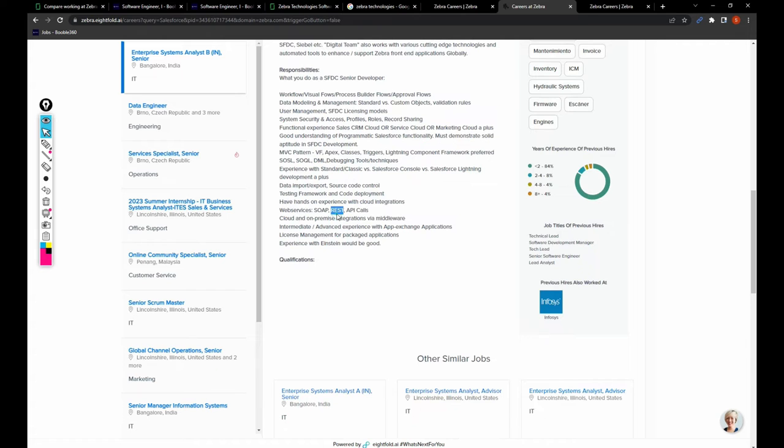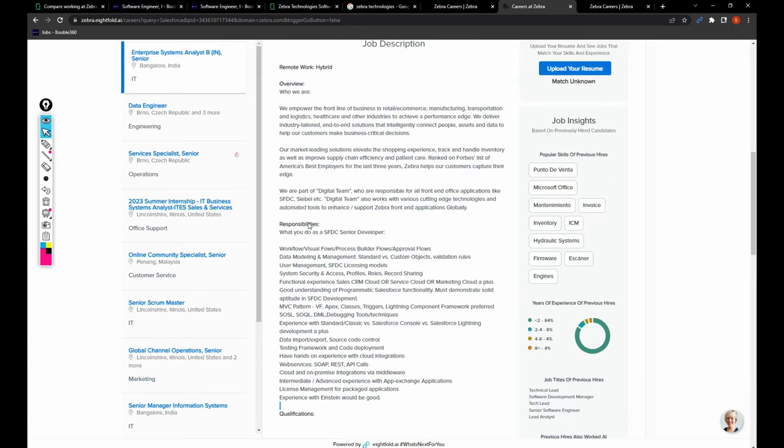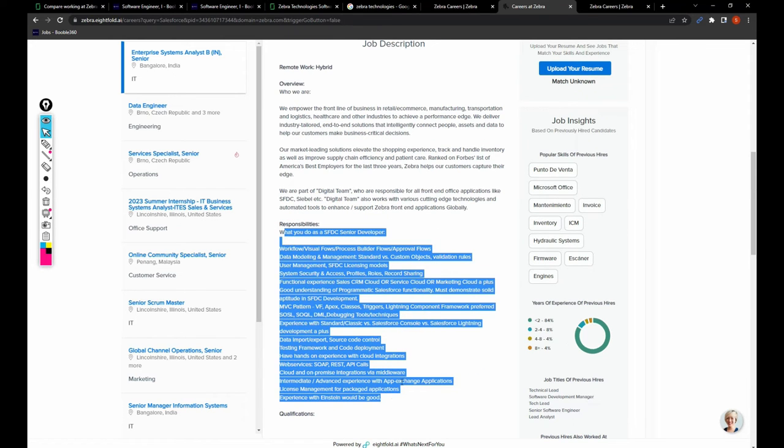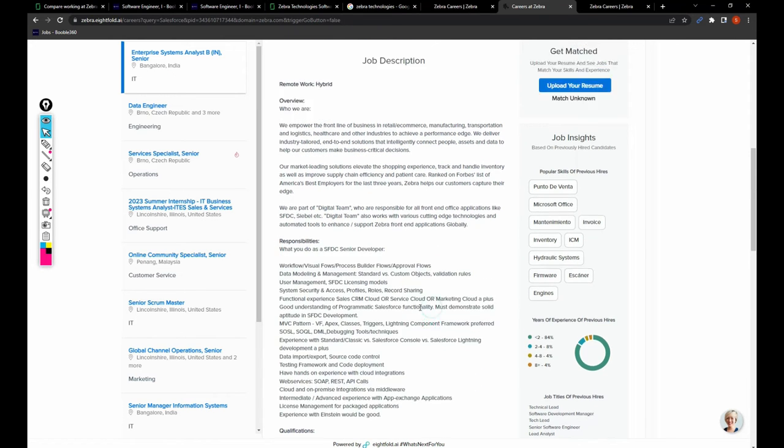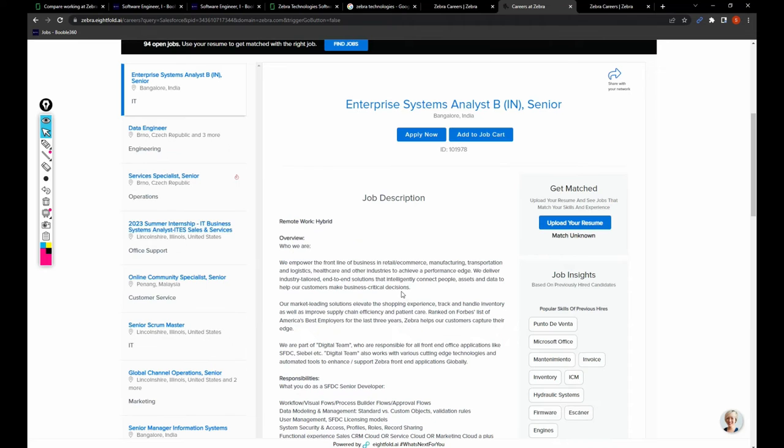So these are the skills that they are asking. You can read the job description, and if you are a good match, just click on apply now.